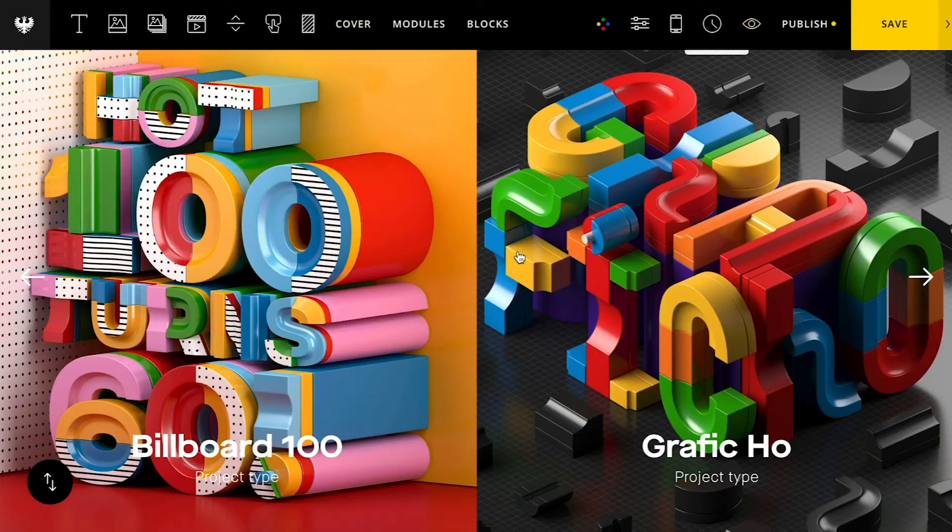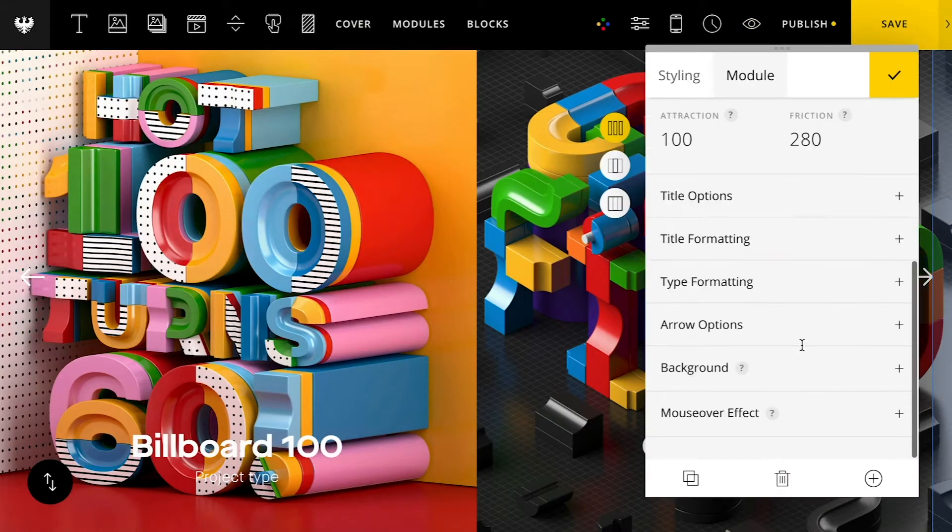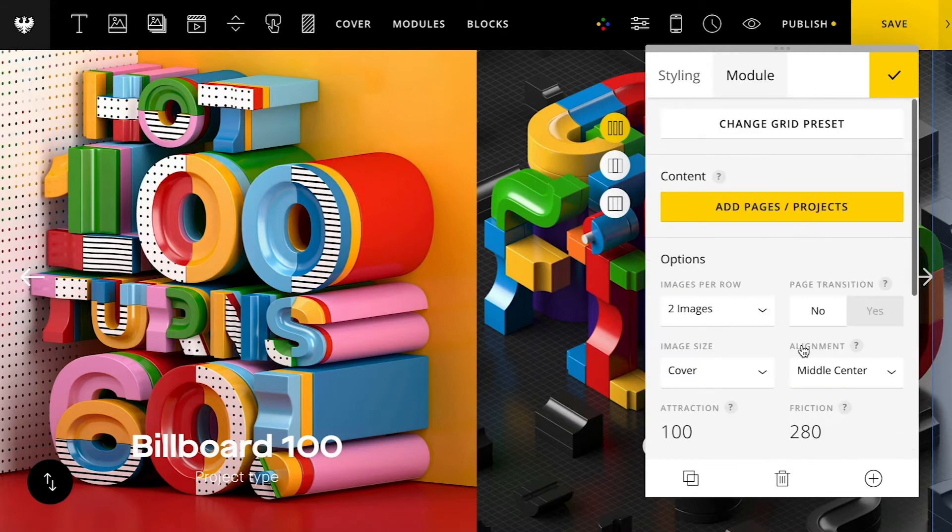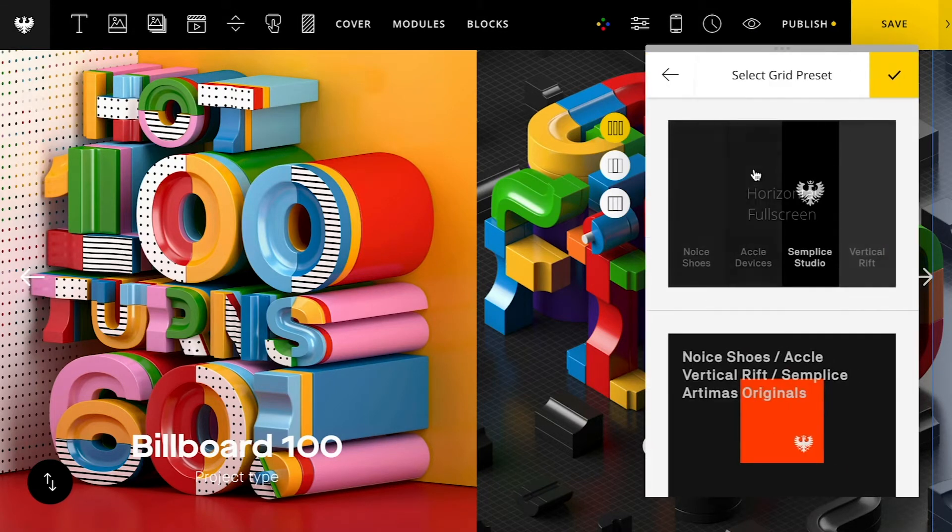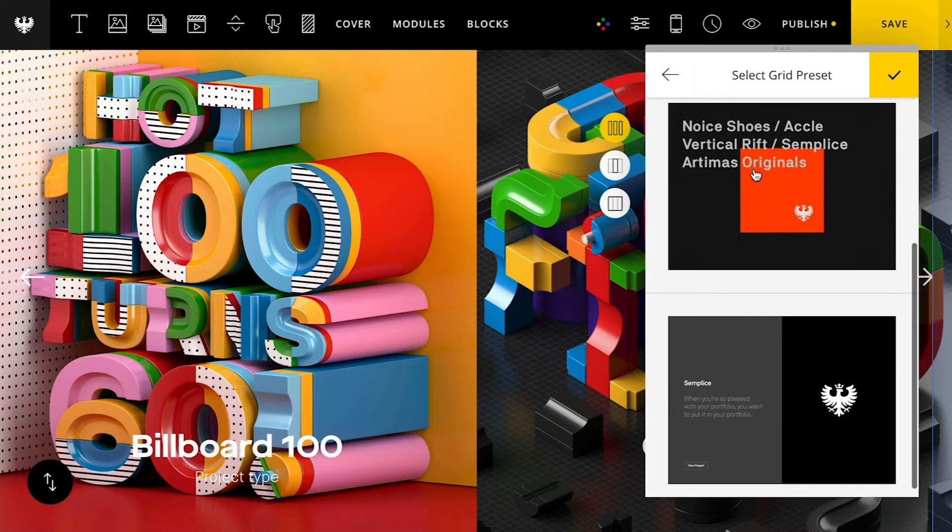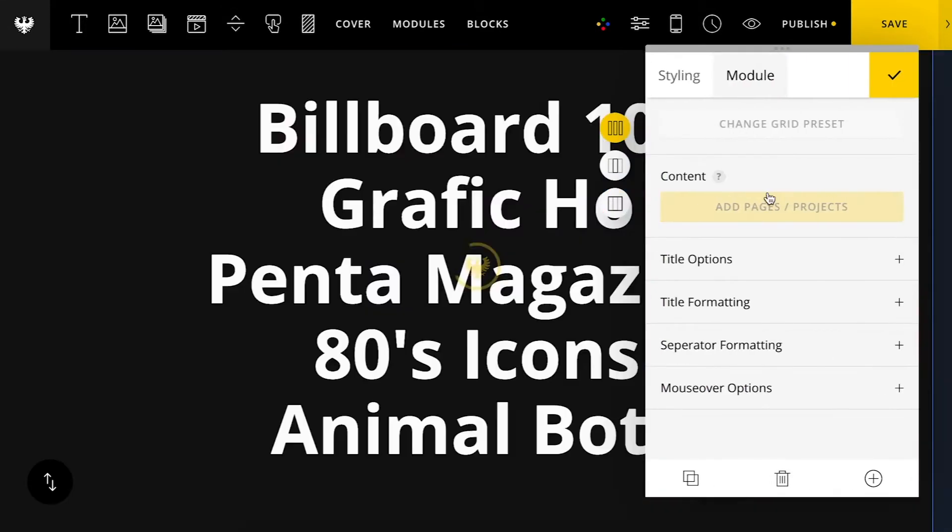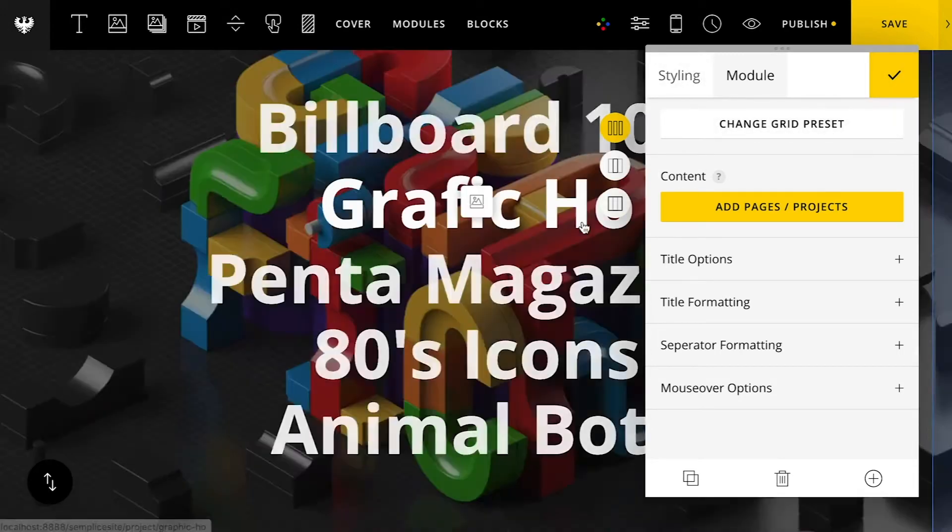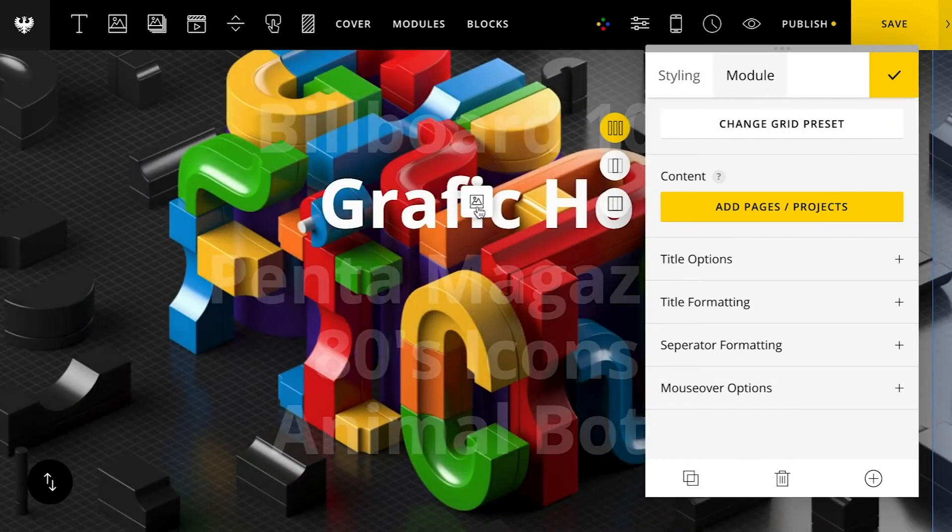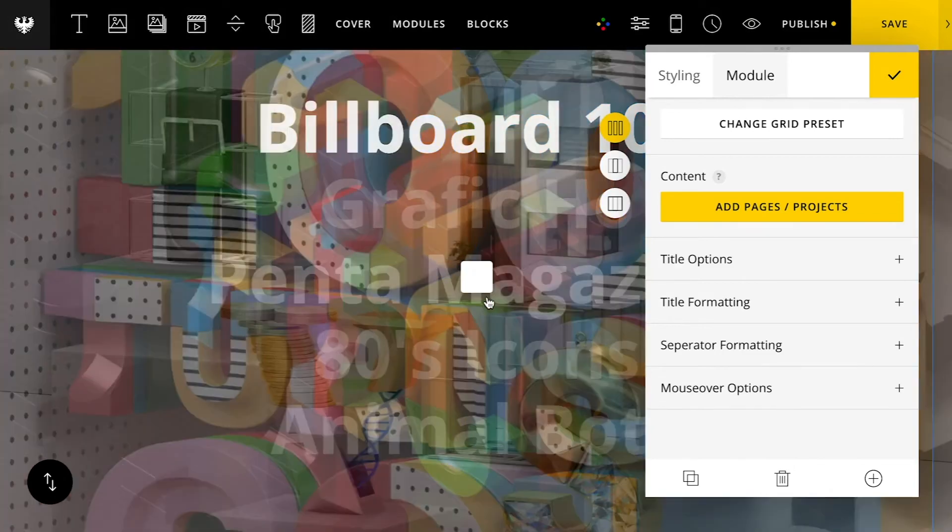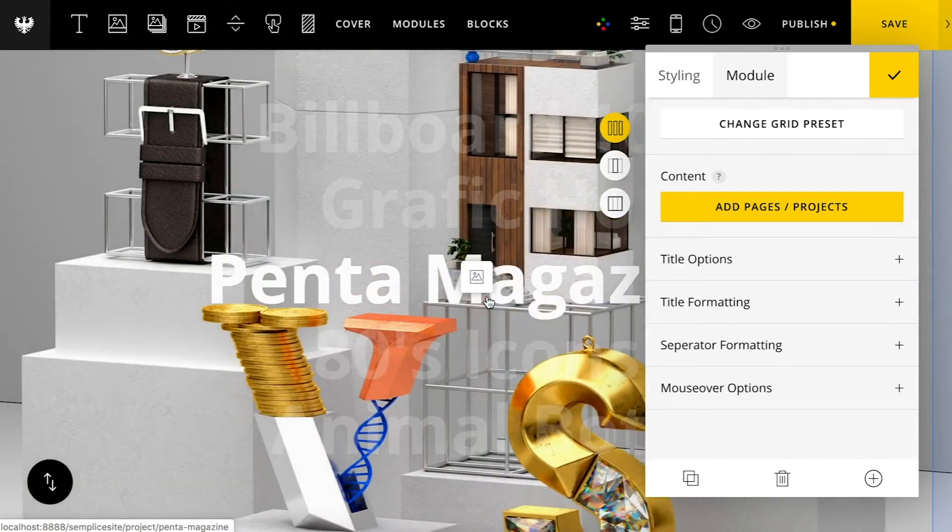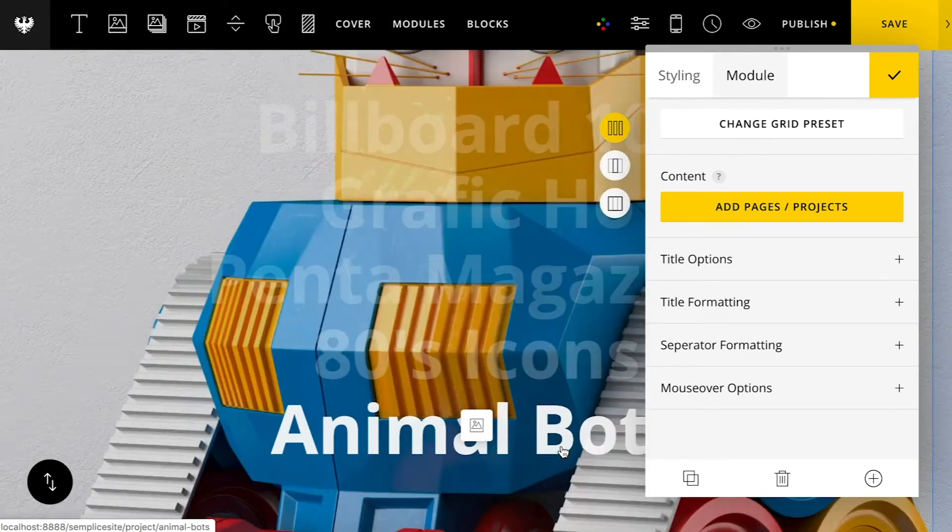All right. I'll jump back to the editor here. Pull up my options. And we'll try the text grid now. Go down here, select text grid. And you can see this grid is already populated with my project's titles in a nice little grid. If I hover over you'll see the background changing for that project's thumbnail.